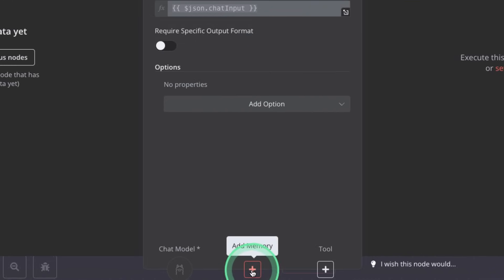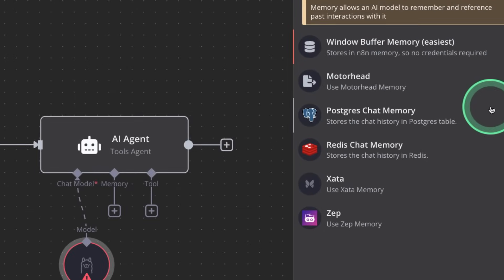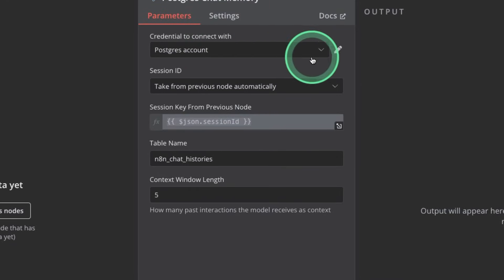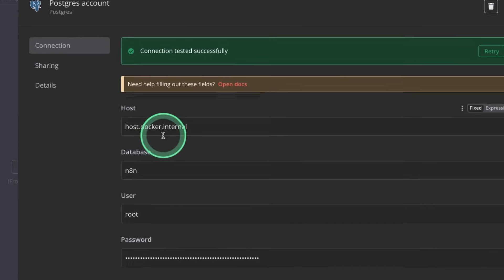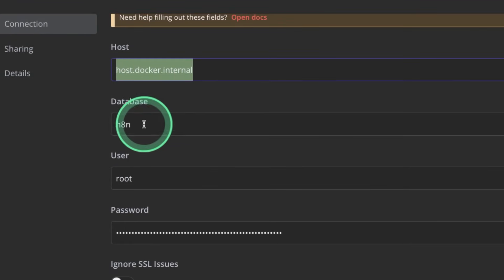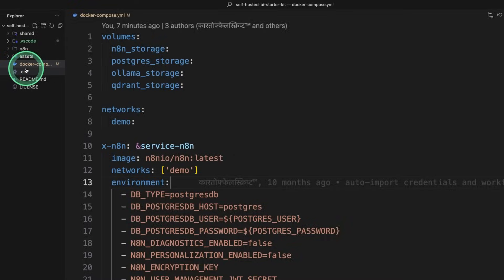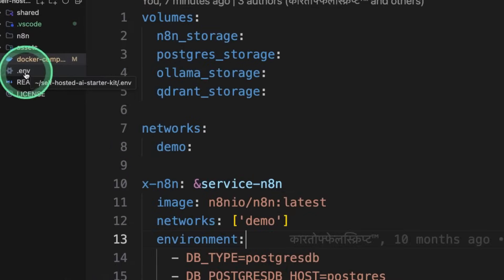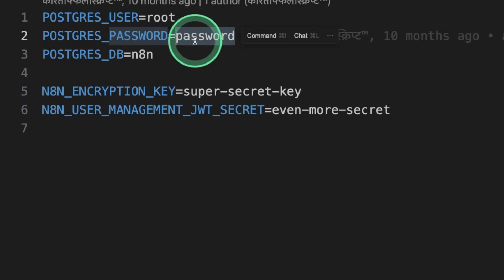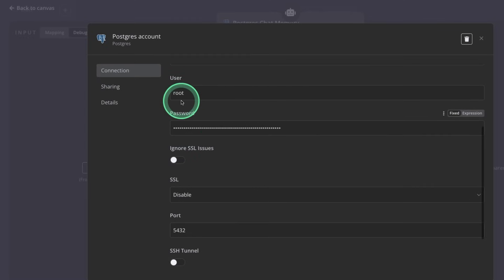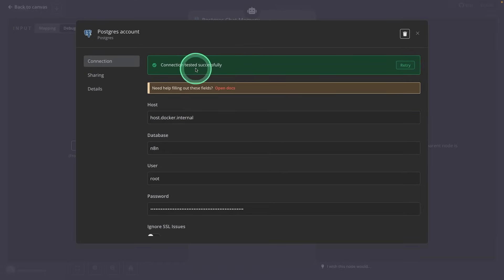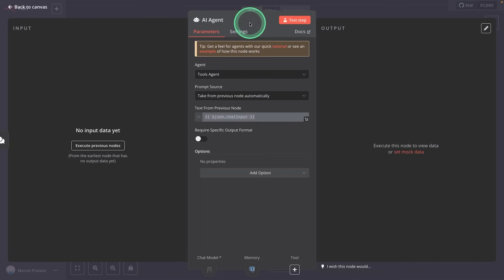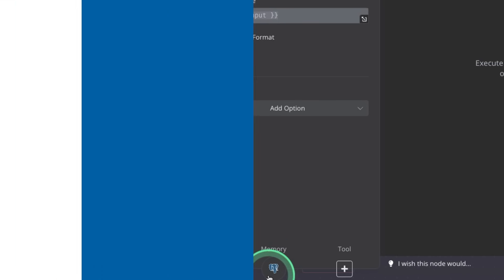Next, setting up the memory, clicking add memory and using Postgres chat memory. Clicking on that, first setting up the credentials, clicking on the edit icon. So here the host, I'm mentioning host.docker.internal, and the database n8n, user root, and the password is the same password which initially got defined in .env. So whatever password you've defined here, that will be the actual password. So those are the details which I'm entering here. And again, you can try testing the connection. Going back to our AI agent, we've completed setting up the model and the memory.